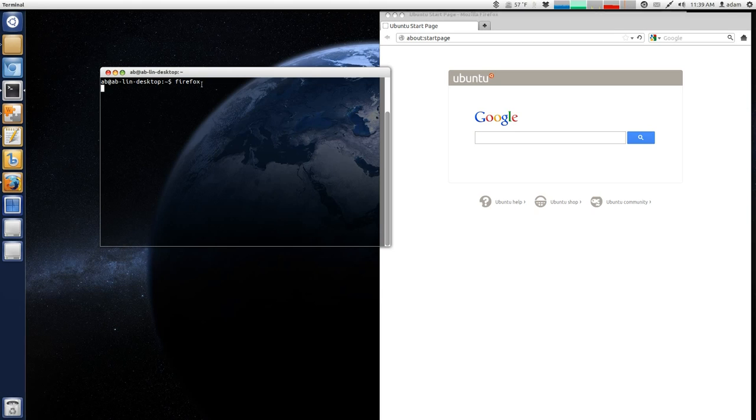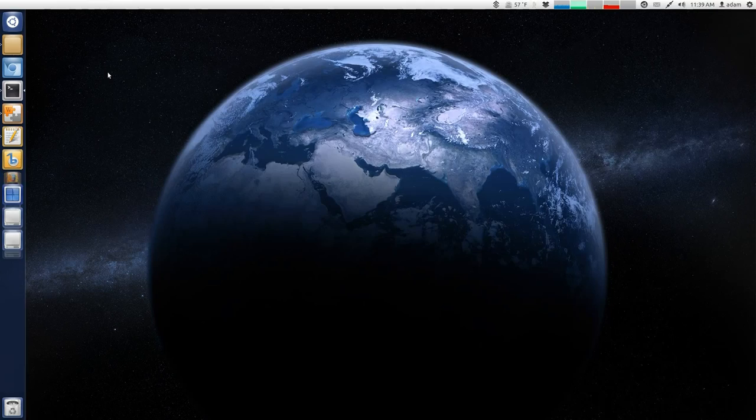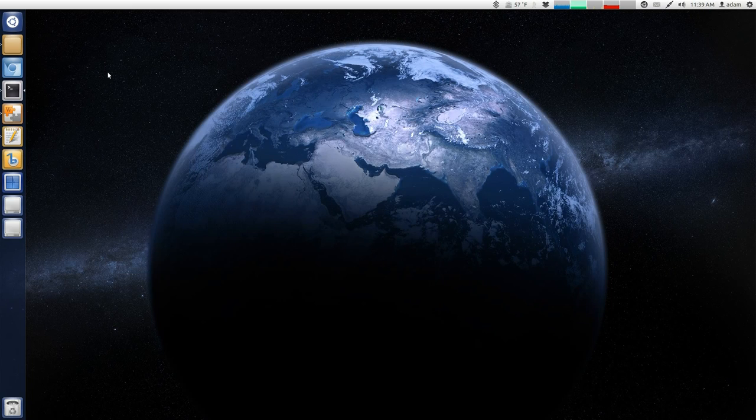So, whenever you start an application this way, the application is actually tied to the terminal. So, if I just close the terminal, Firefox will immediately close.